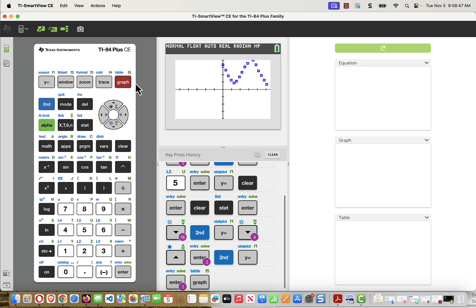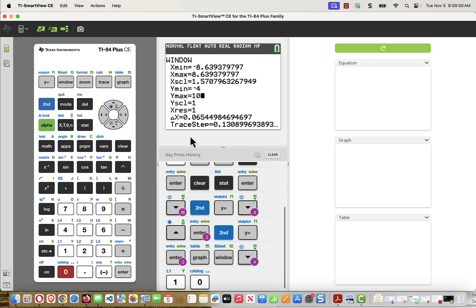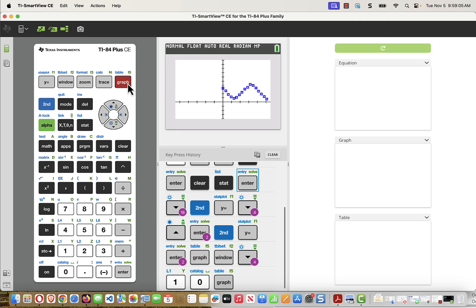I might want to adjust my window ever so slightly to see kind of the top of this local max. So I'm going to change my window ever so slightly and increase the Y max a little bit. This doesn't necessarily have to be done by hand, but it certainly can be. And now I notice I went up a little bit. If I want to go to the right a little bit, I can change my X max and so on.